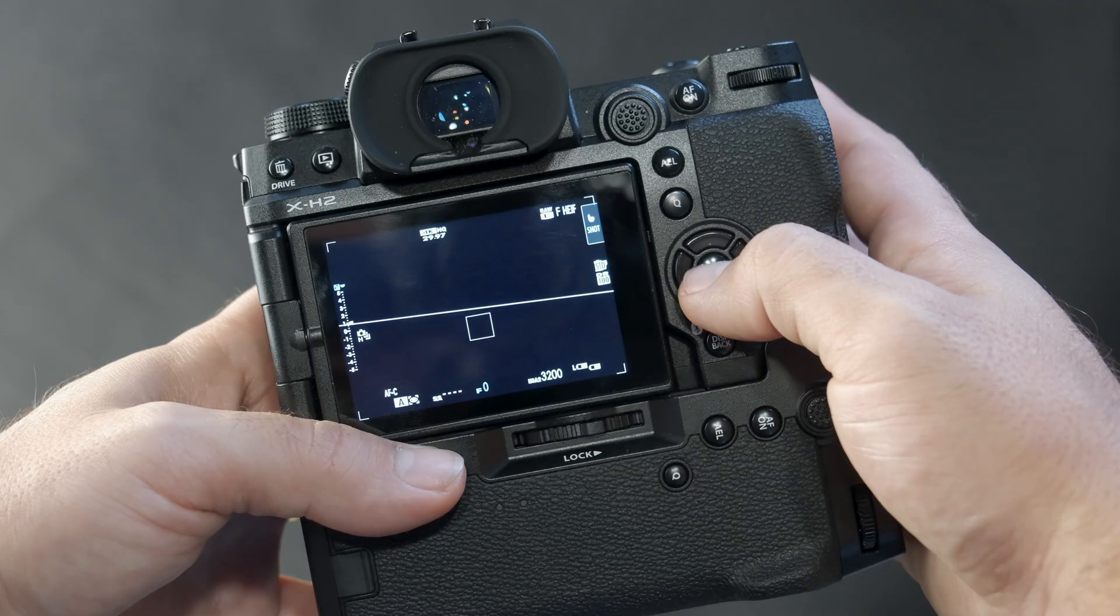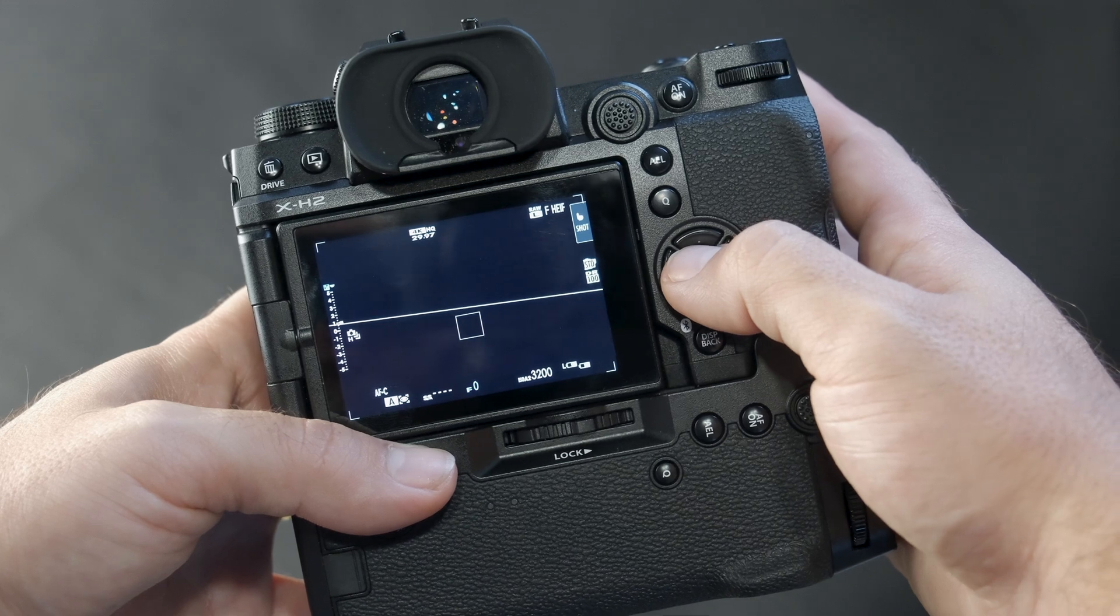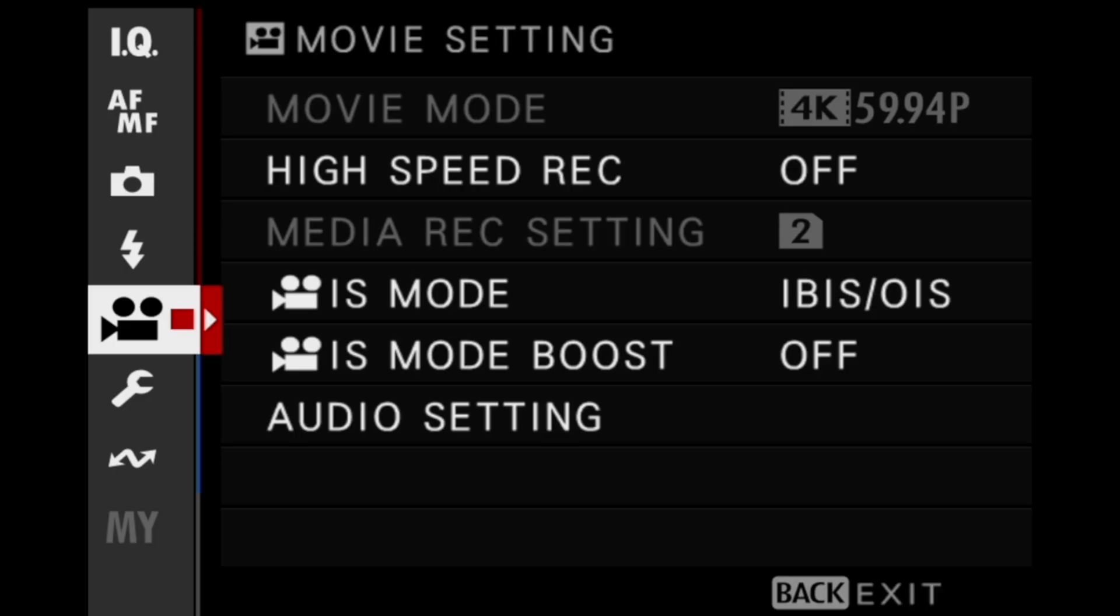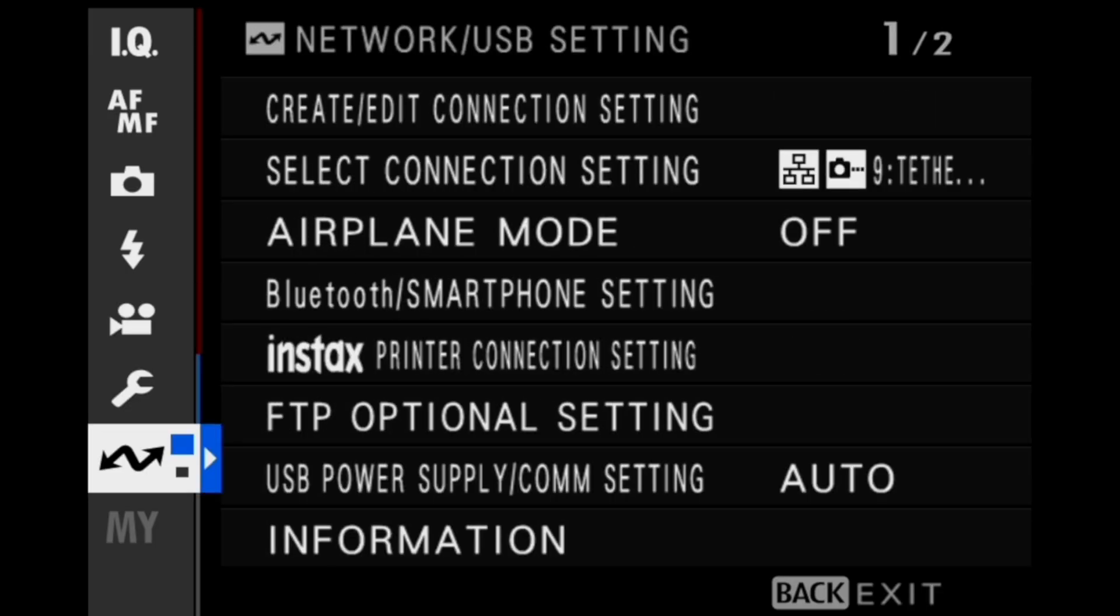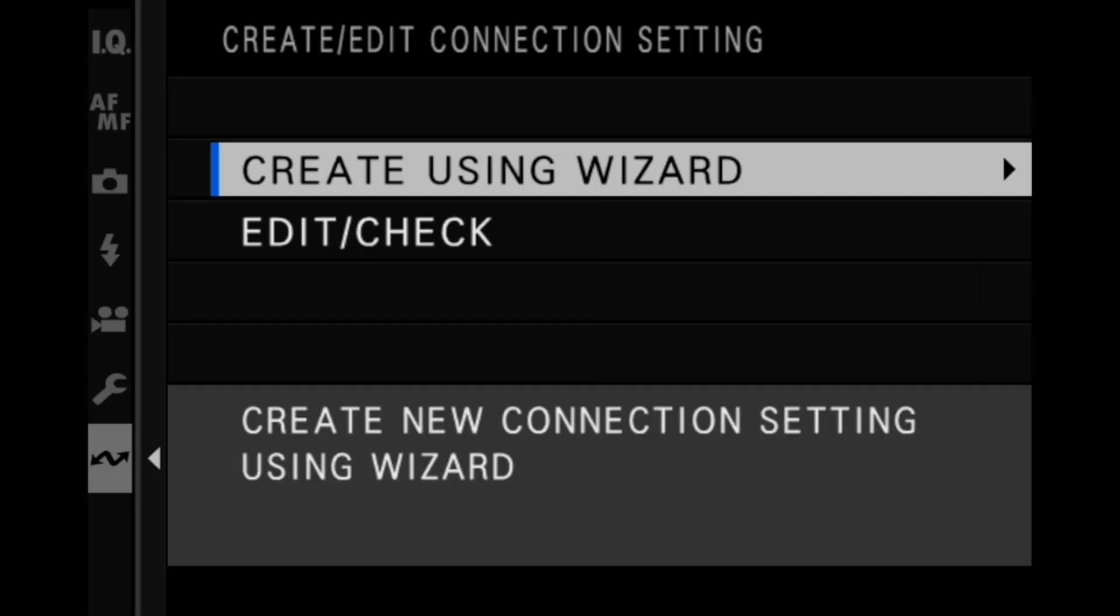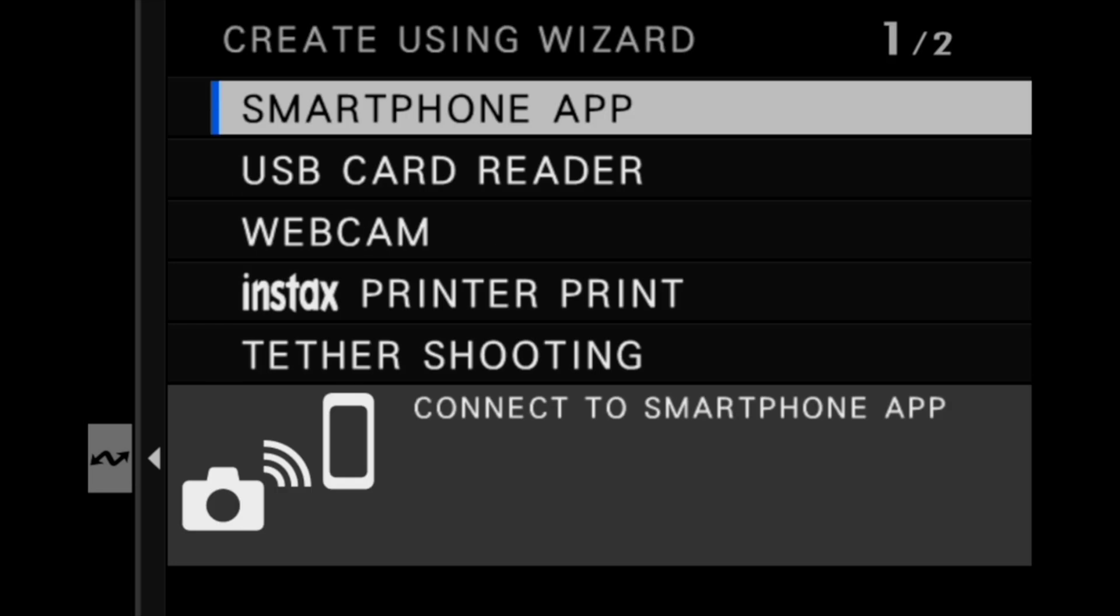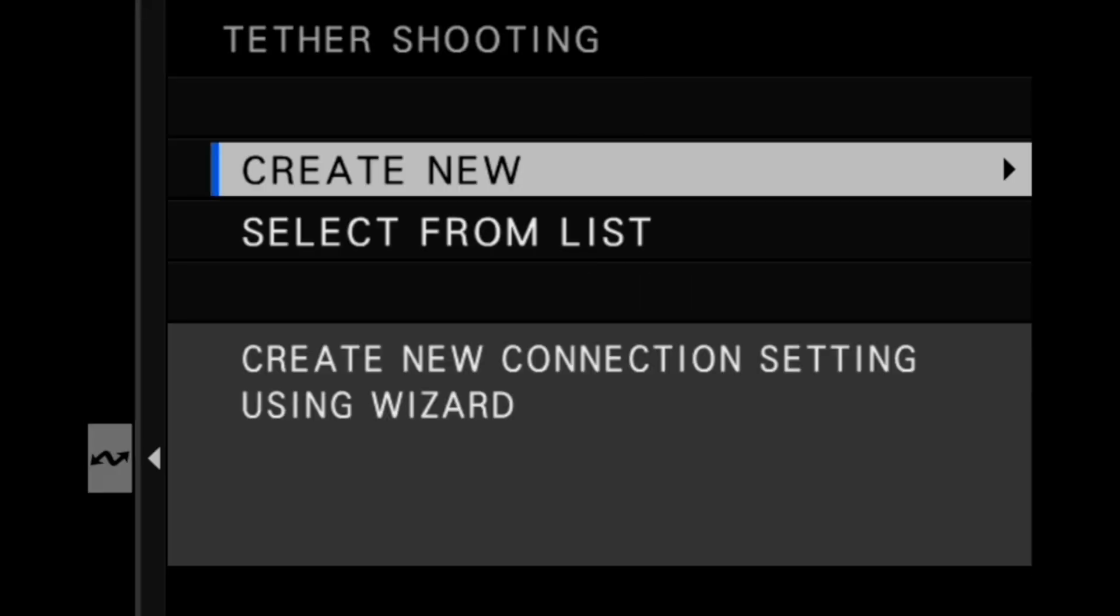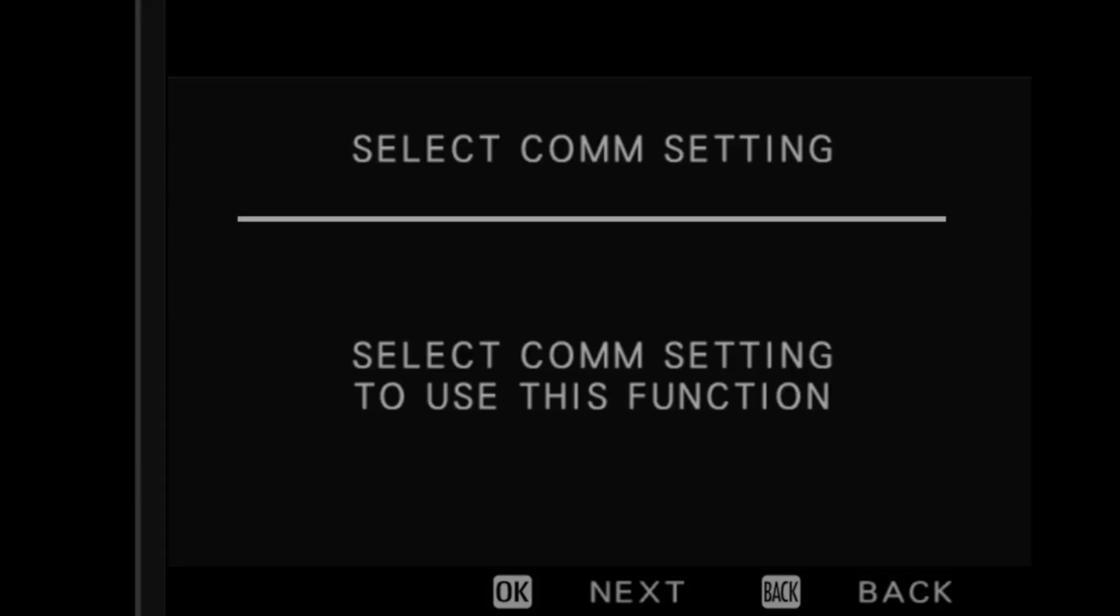We recommend an access point that supports a data rate of 1Gbps or higher for best performance. On the camera, press the menu OK button to bring up the menu screen. Navigate to the network/USB settings menu and select create/edit connection setting. Select create using wizard, tethered shooting, create new, and then press the menu OK button to proceed with the COM setting.